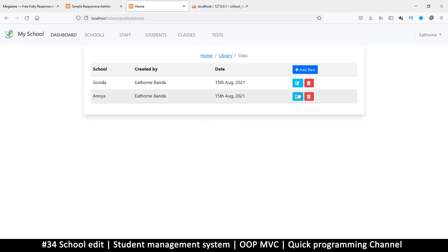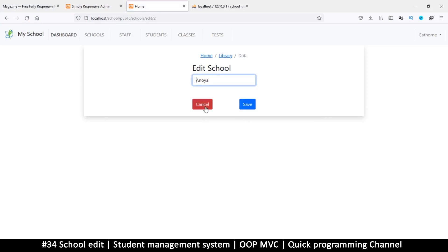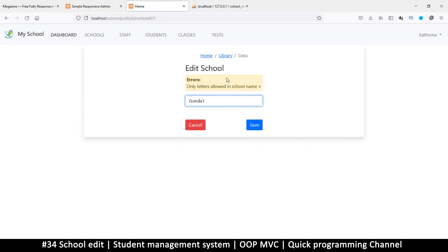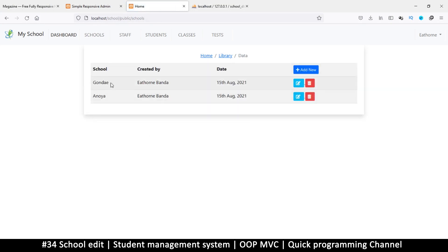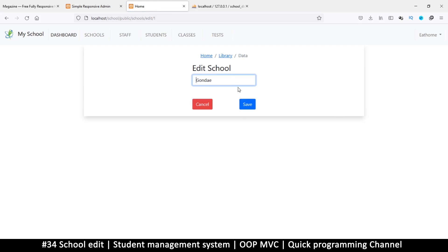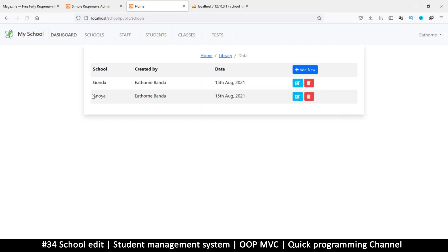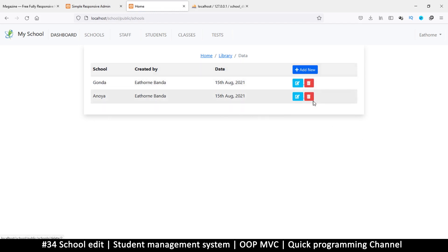Now we can edit schools. Clicking edit on a record loads the form with the current value. Entering an invalid ID shows the 'not found' error — that's working correctly. I add a letter, save, then edit again to remove it and save — we're back to normal. We'll do the delete functionality in the next video.